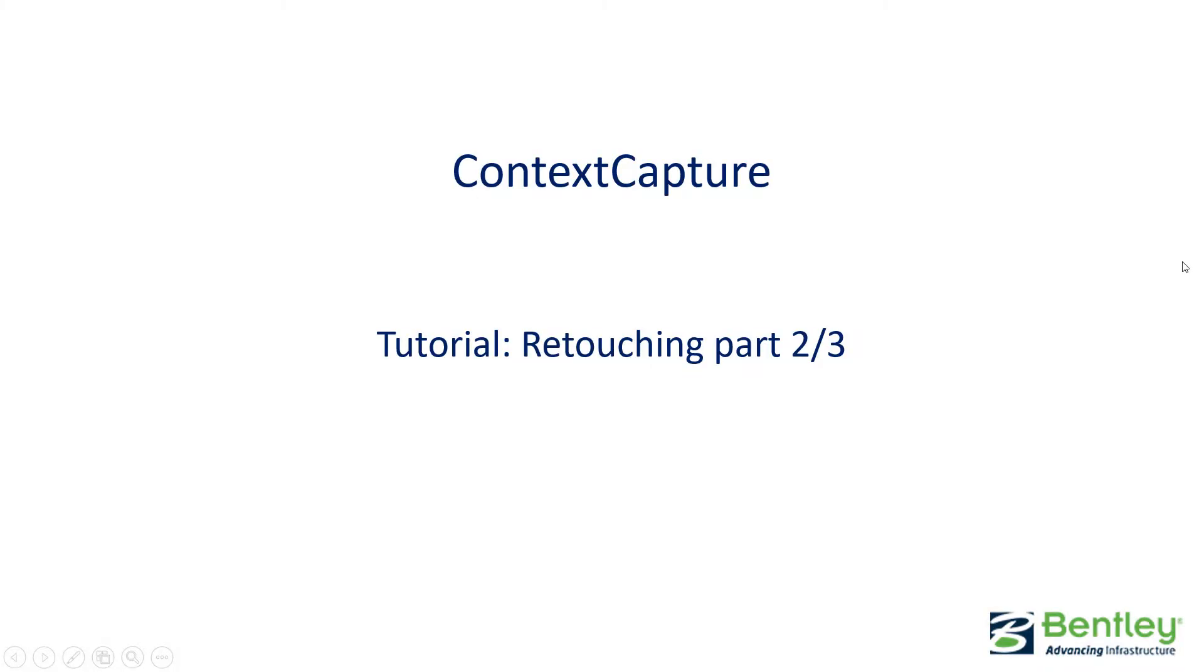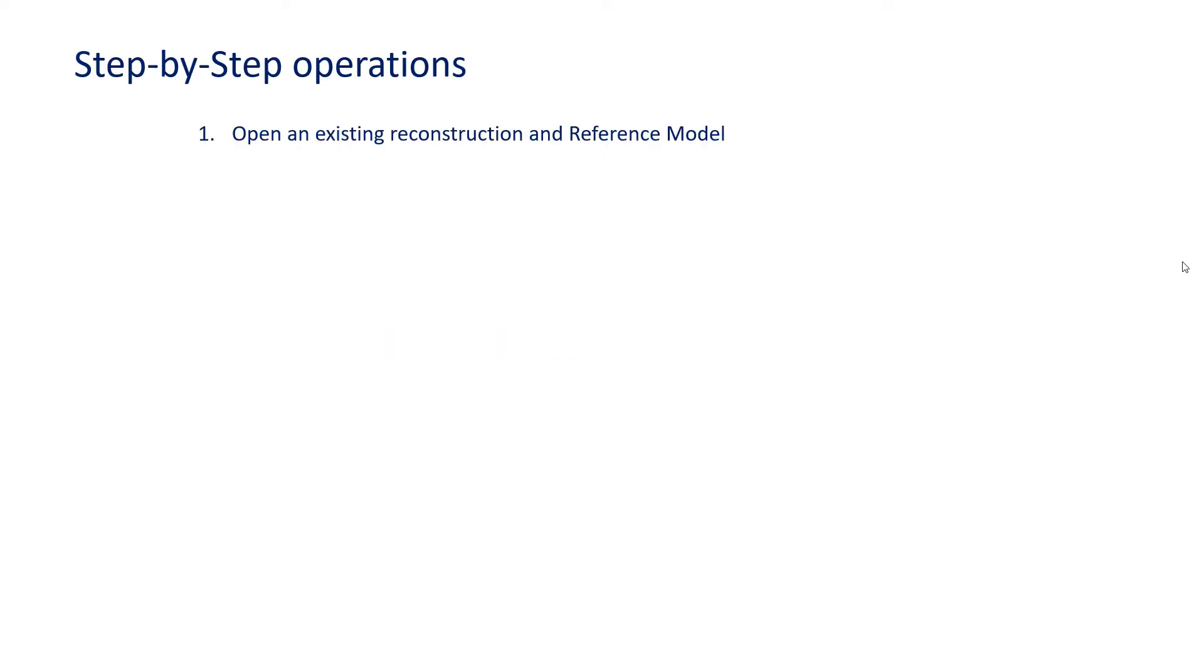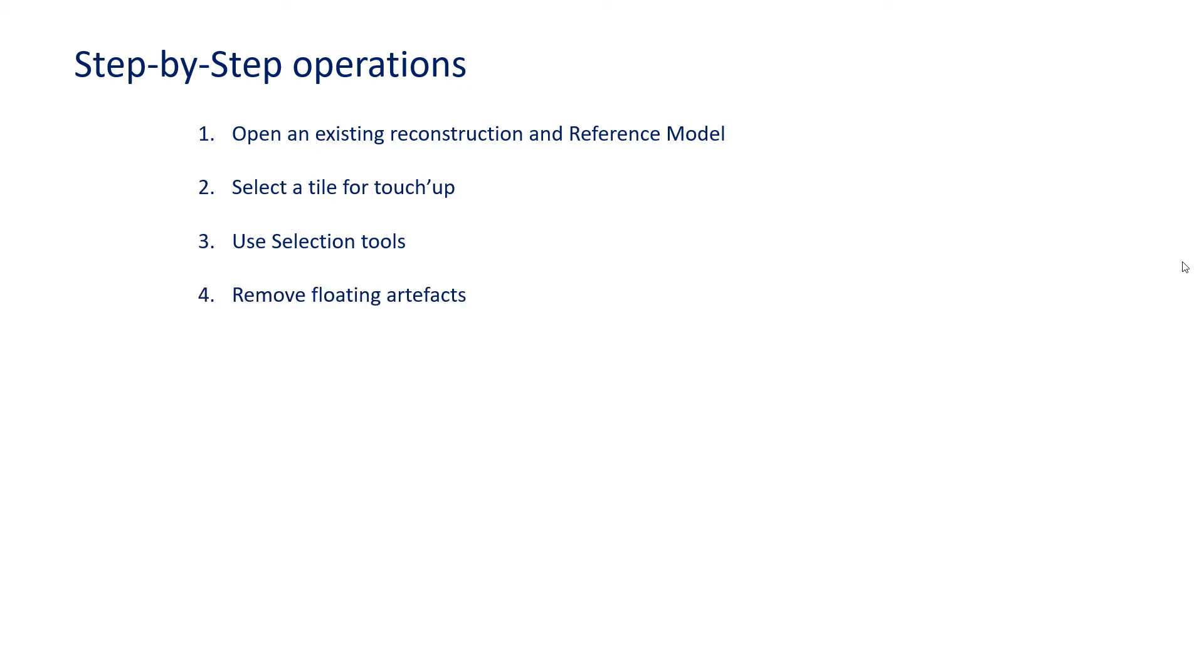Welcome to this Context Capture tutorial, retouching part 2 of 3. In this tutorial, we will open an existing reconstruction and reference model, select a tile for touch-up, discover the selection tools, remove floating artifacts, discover the Erase and Fill function, and save our touch-up work to update an existing production.